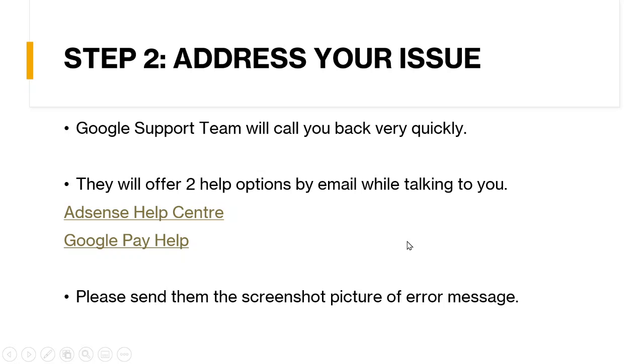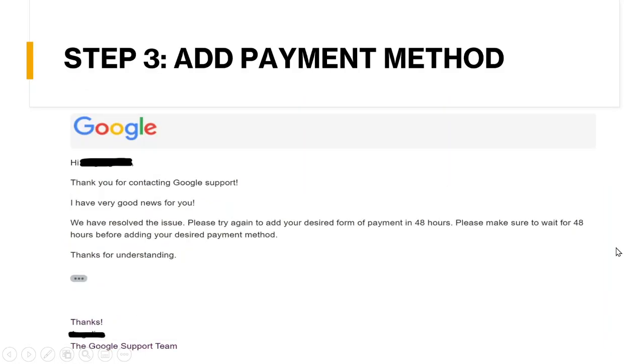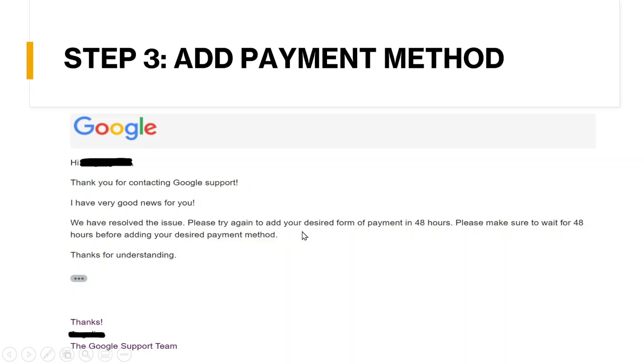So once you done these two options, you need to let them know they are not working. And you need to send them the screenshot picture of error message and let them to try to contact the Google AdSense support team and help you to solve this issue. Then once I like telling them their issue, they said they will help me to contact the Google AdSense support team. And after one day, I received the email. They said we have resolved the issue. Please try again to add your design form of payment in 48 hours.